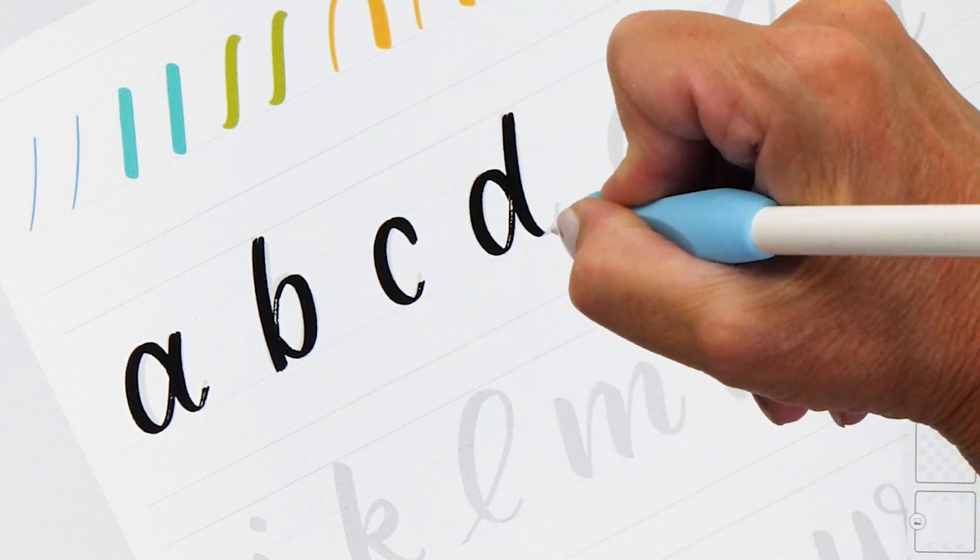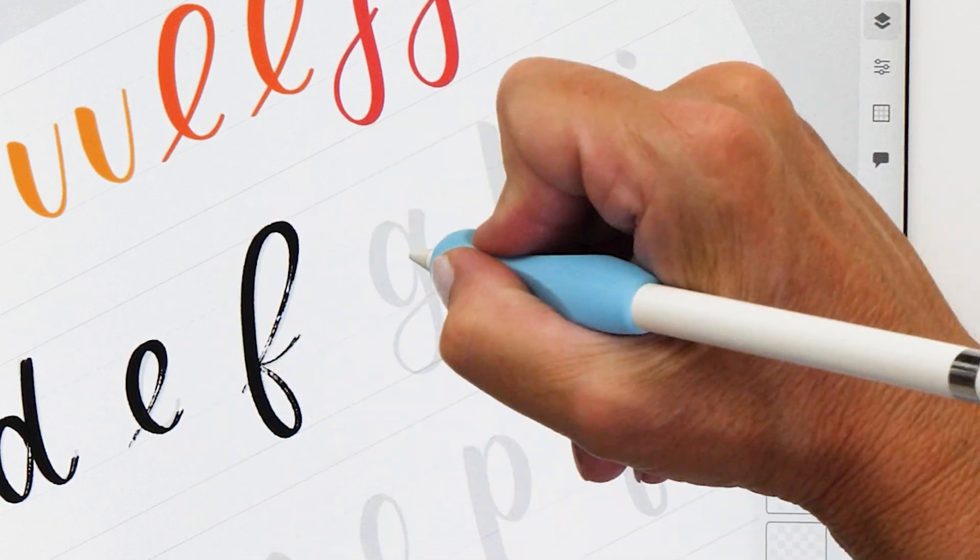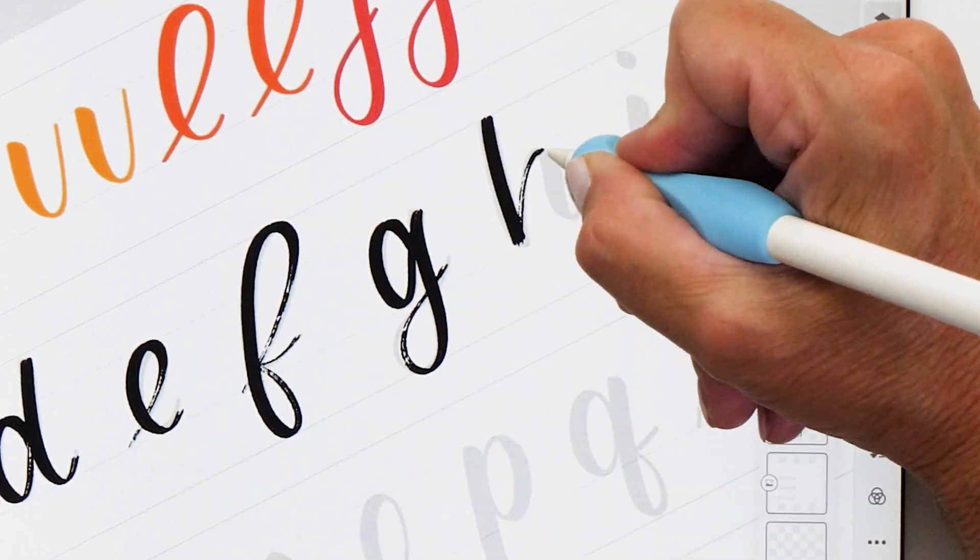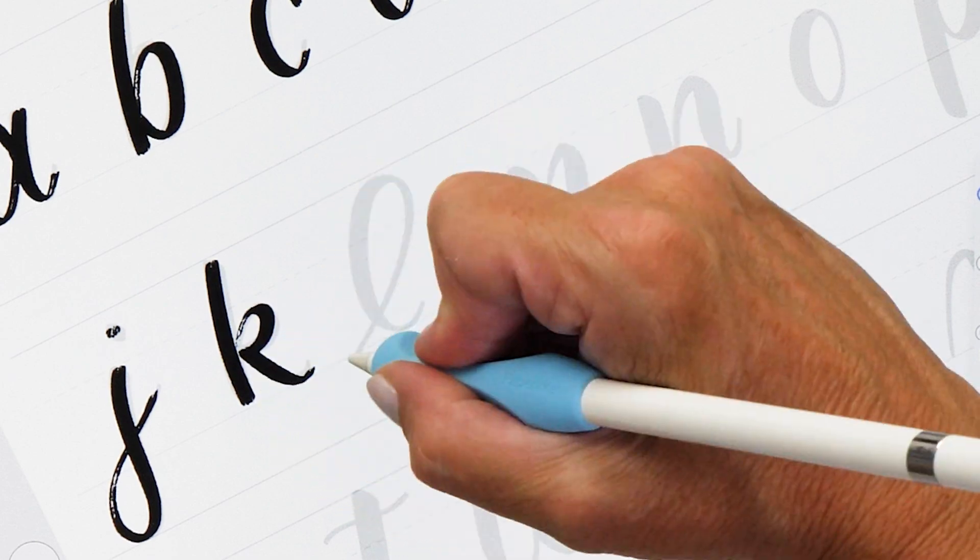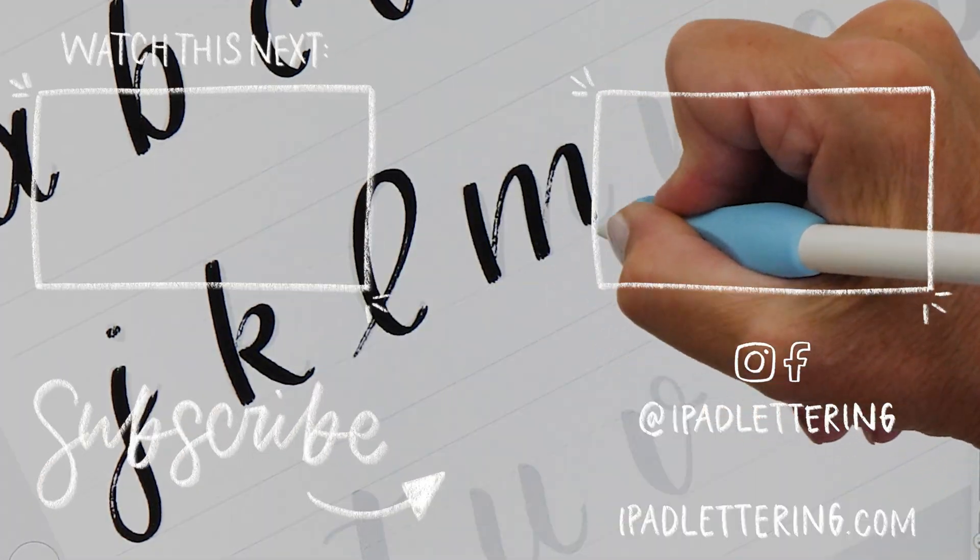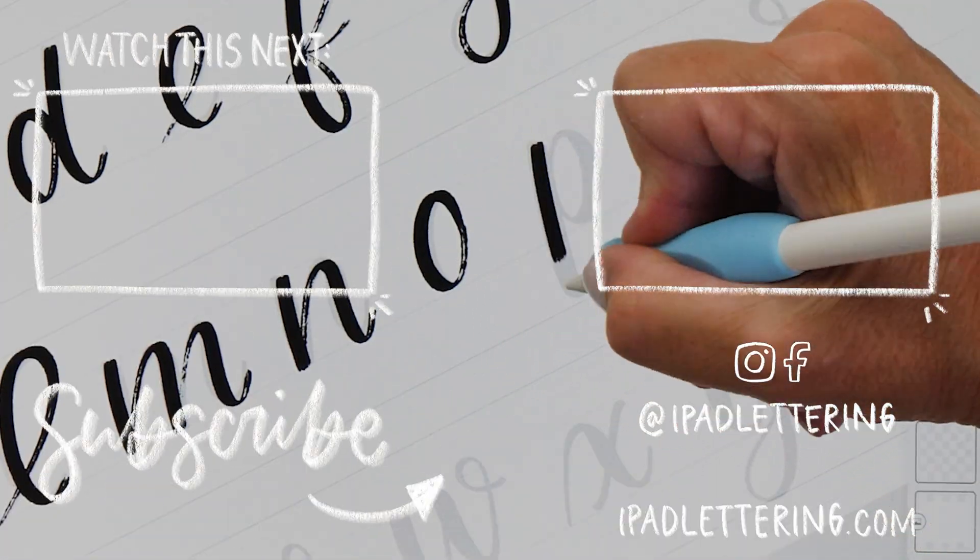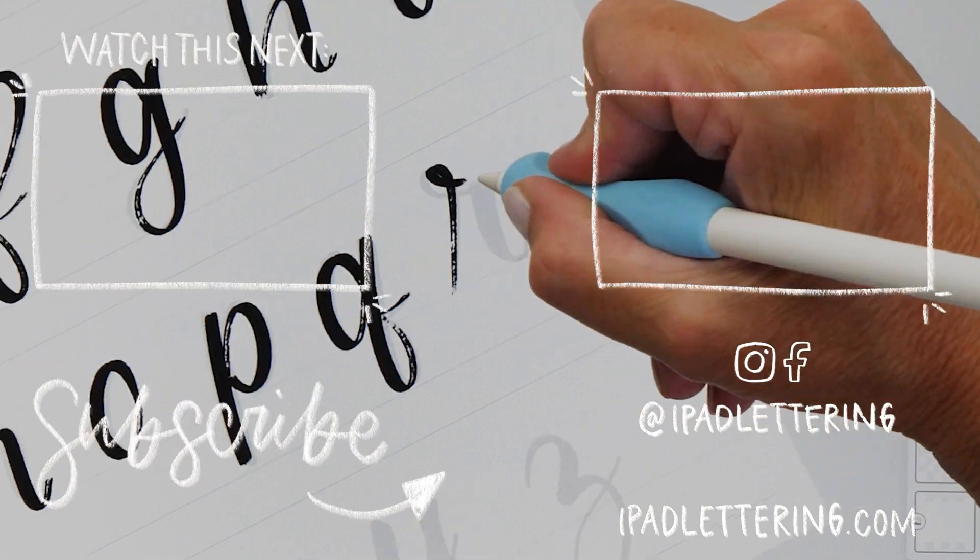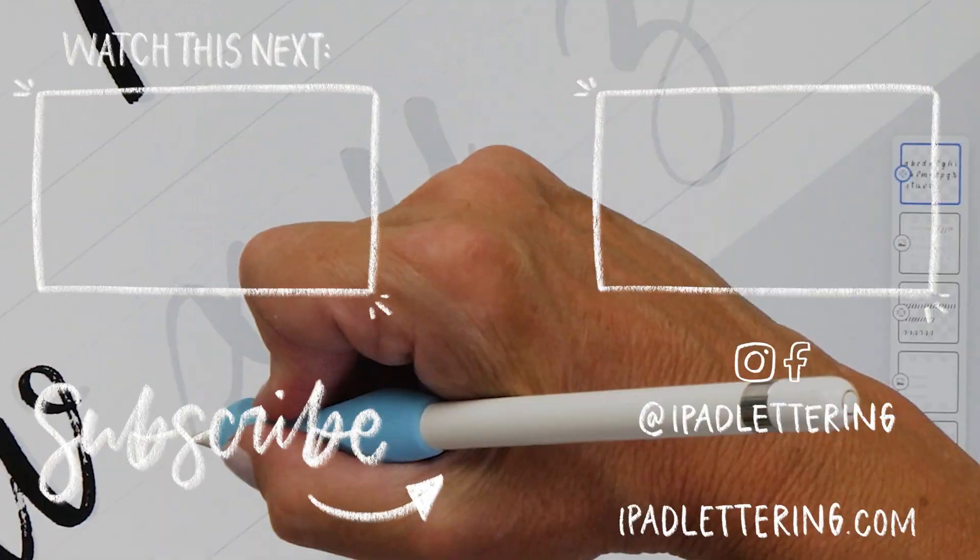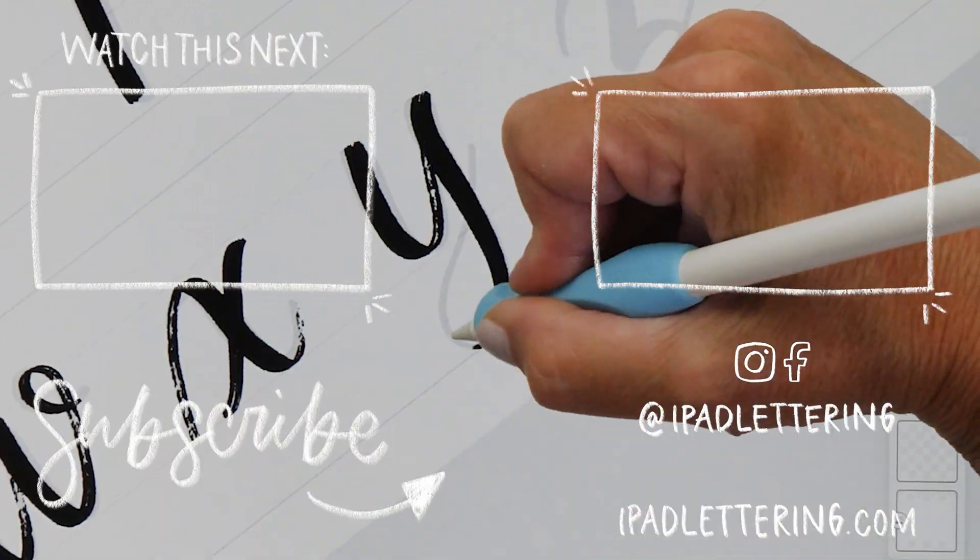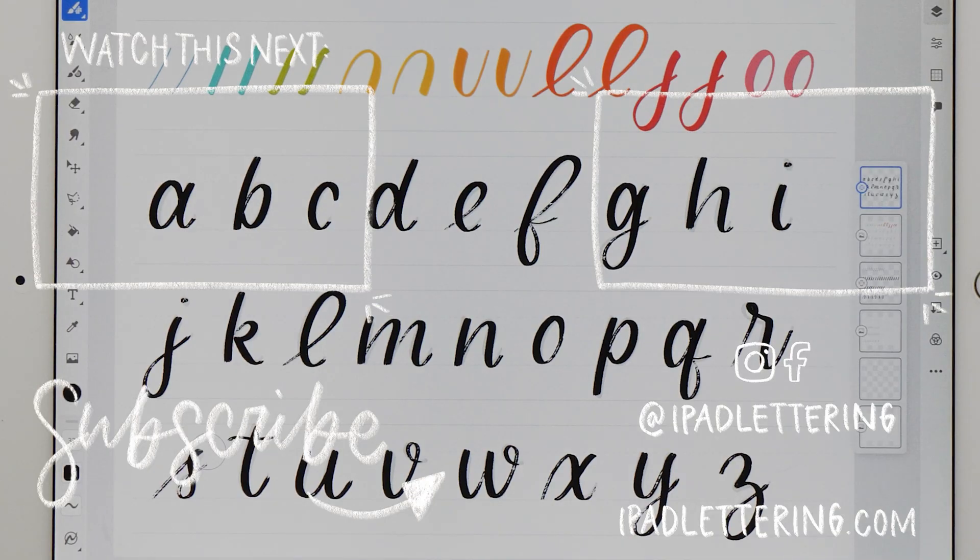I'm now going to speed up the video so that you can see me write all the lowercase letters. Once you've completed the lowercase letters, you can also download uppercase letters and numbers. I really hope you found this video helpful. Give me a thumbs up if you liked it and share it with your friends and family to help them get started with iPad lettering on a budget too. Thanks so much for watching and I'll see you in my next video.